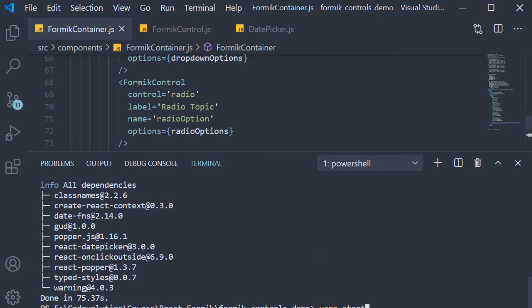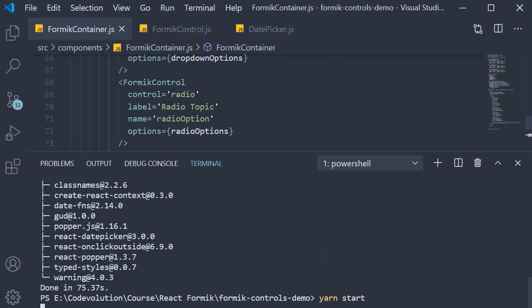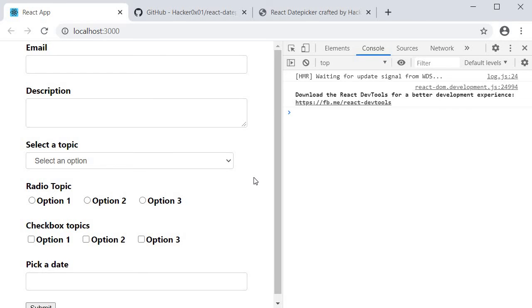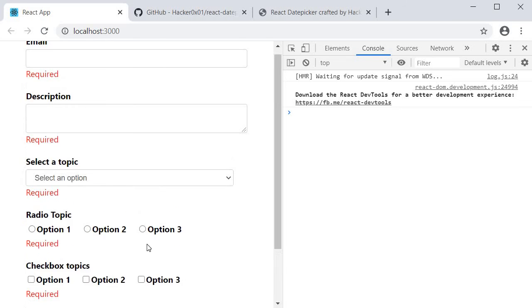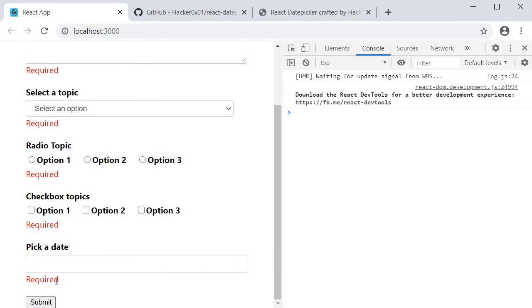Yarn start, and on page load you can see that we have the date picker component. The initial value is null.